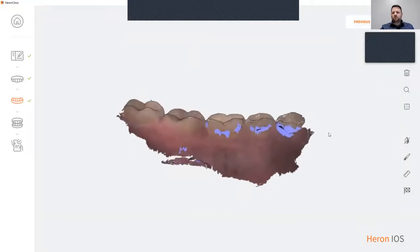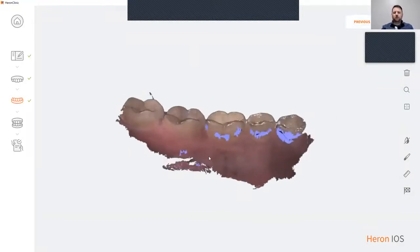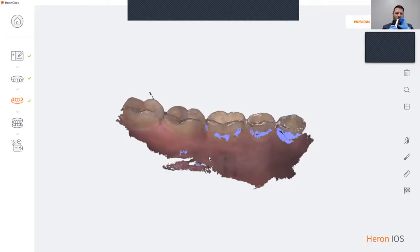If you notice the blue spots here, those are areas that need to be filled in. To fill those areas in, simply turn your scanner back on, go to those areas, and scan.